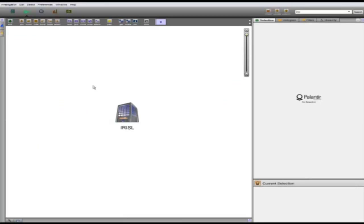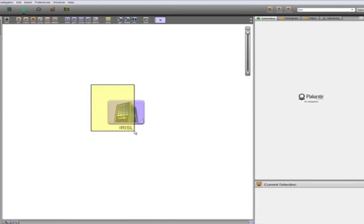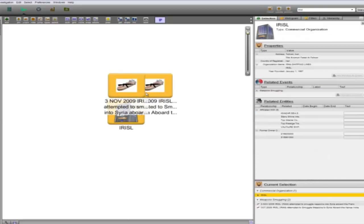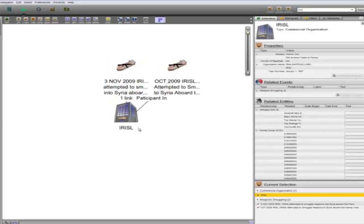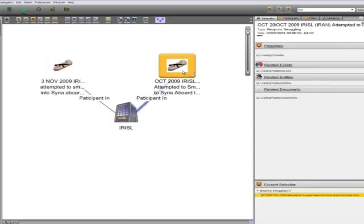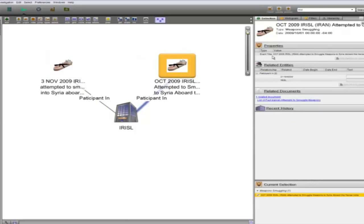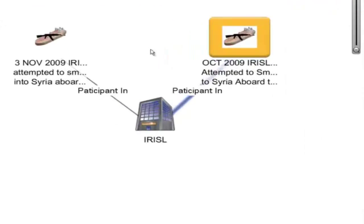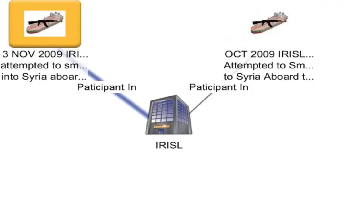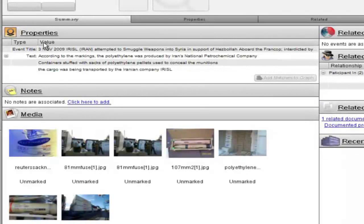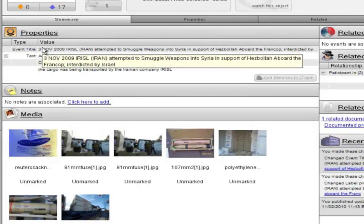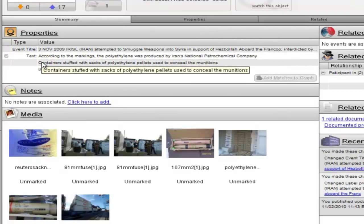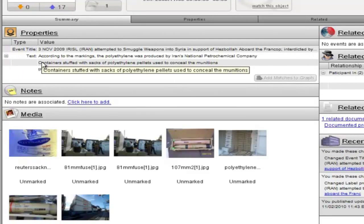As we are investigating possible IRISL-linked weapons trafficking, we can first start by examining past incidents to see if we can find any clues. So I've already brought IRISL back up on the graph. Looking at the selection helper, we can see that IRISL was involved in at least two weapons trafficking incidents. Let's put those on the graph for further analysis. We can see that the October 2009 incident doesn't have very much information. However, the November incident involving the Frankop does. Looking at it closer in the dossier, we can see that the Frankop attempted to deliver Iranian-made weapons to Syria in support of Hezbollah, but were interdicted by the Israelis. We can also see that the primary means of camouflaging the weapons was hiding them behind bags of Iranian-made polyethylene.